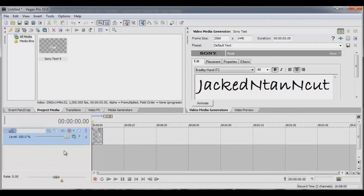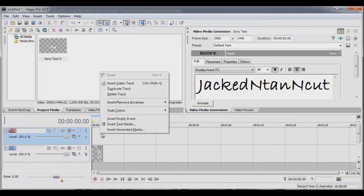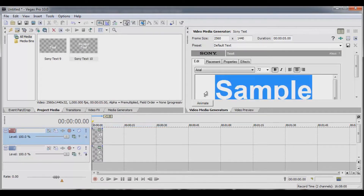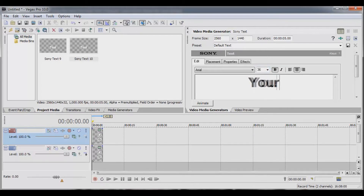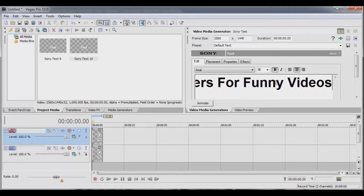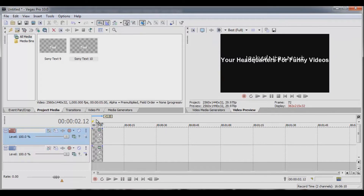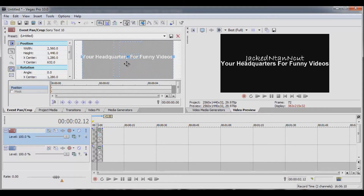Now let's go back down here, right-click again — Insert Video Track. Back over here, right-click again — Insert Text Media. Let's do font size 36 and put "your headquarters for funny videos." We're all bunched up there, so we're going to left-click Event Pan Crop and put that one down a little bit. Jacked in Tan and Cut — your headquarters for funny videos.